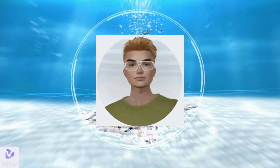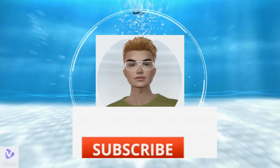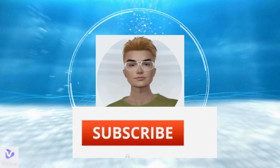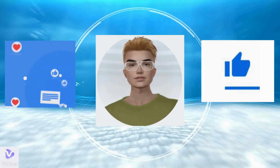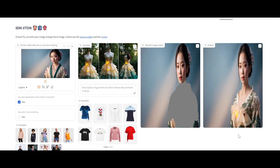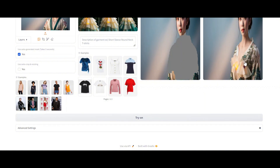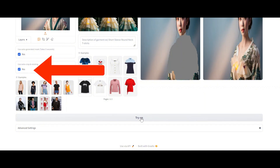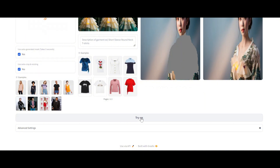If you found this video useful, please subscribe to the channel and don't forget to like or comment. Let's try another image — this time the image looks packed. To solve this issue, you need to check 'Use Auto Crop and Resizing'. Let's see if we fixed the issue — nice!